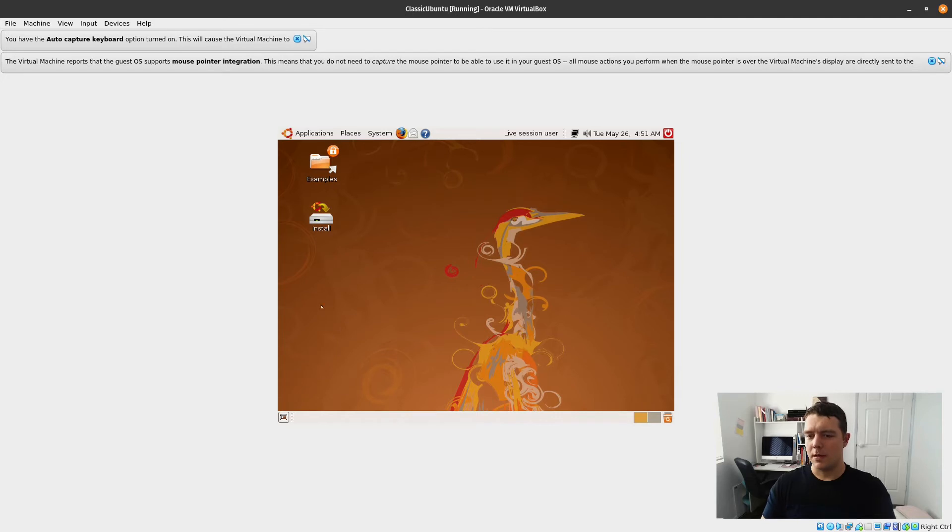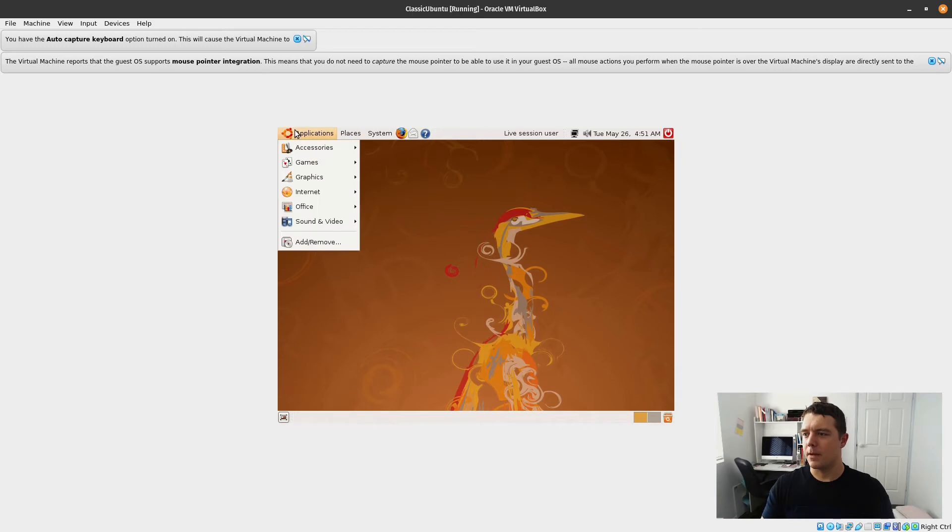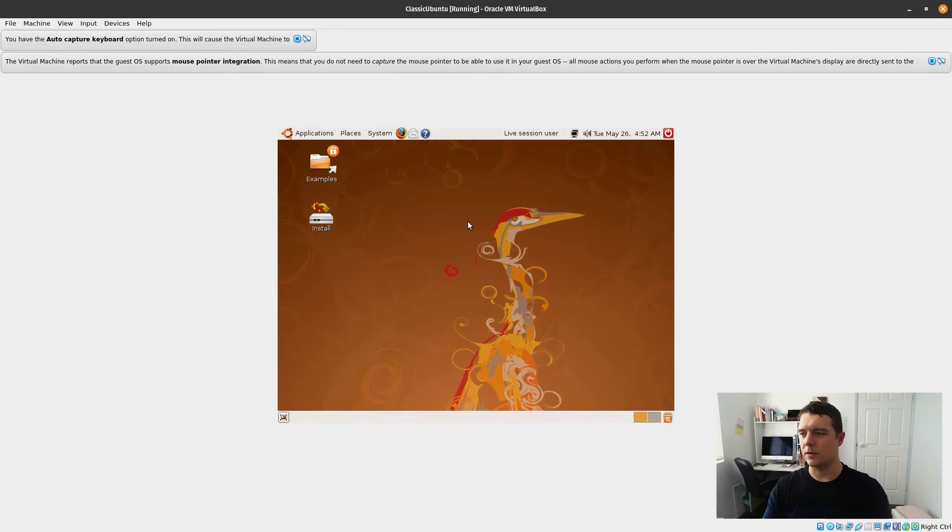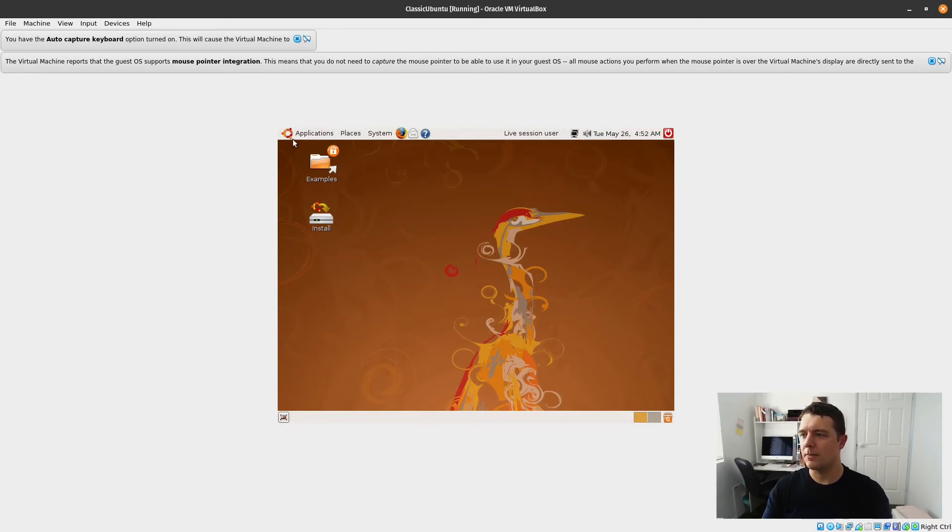It looks like the mouse is struggling a little bit here. It'll be interesting to see if the driver issue for that works itself out once we actually install it and aren't running it from the live distro like we are currently.